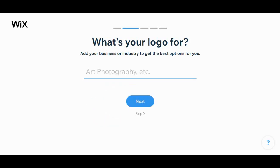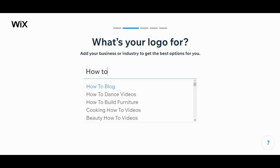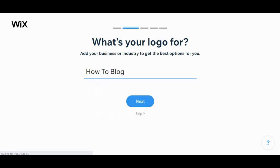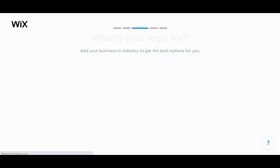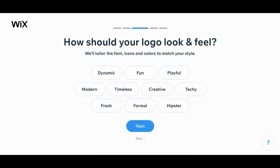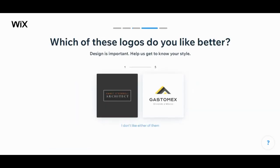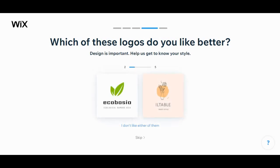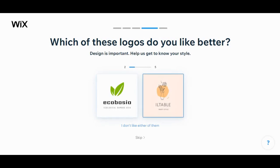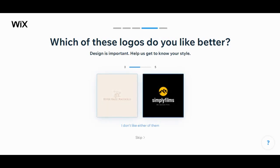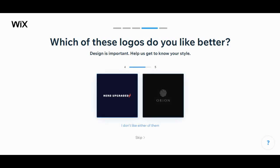How to blog. Yep, creative, fresh. Okay, which of these logos do you like better? This one? Which one? This one... this one.